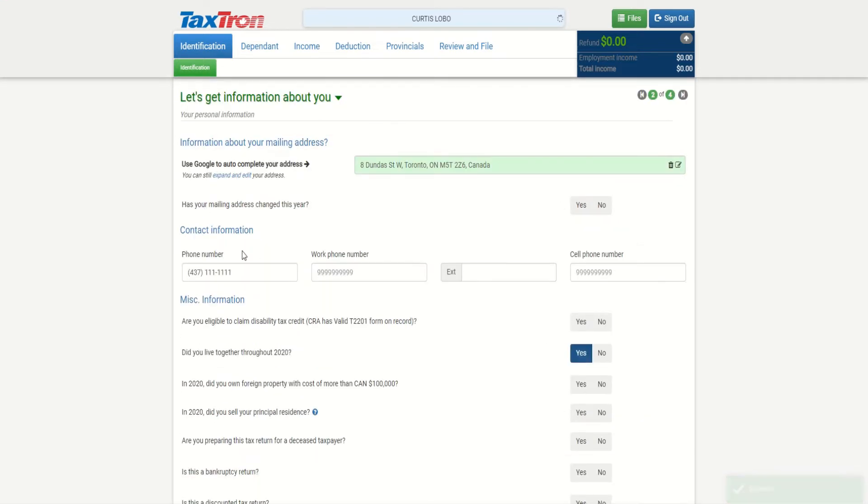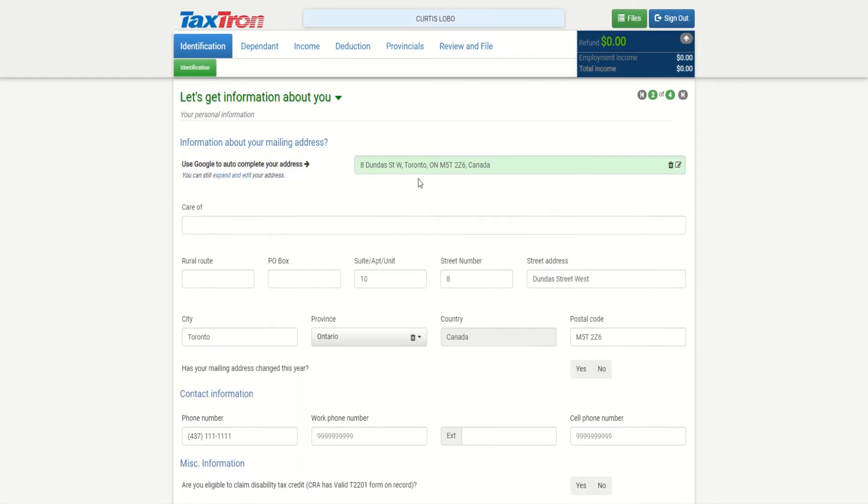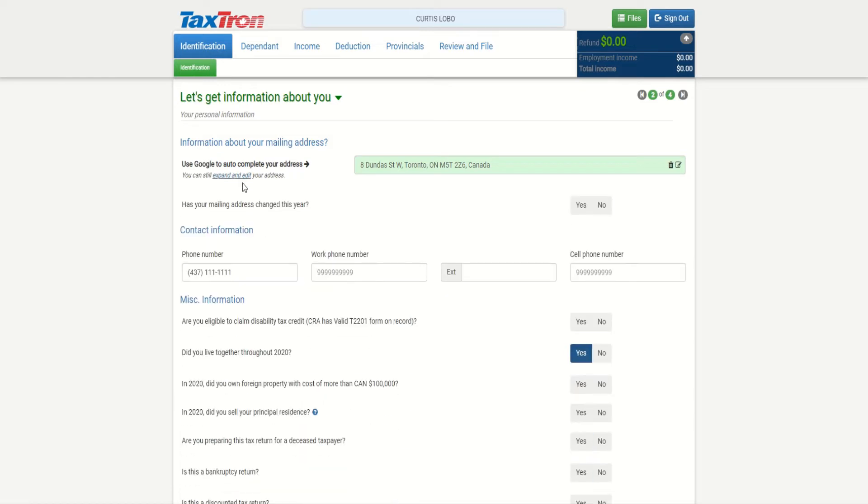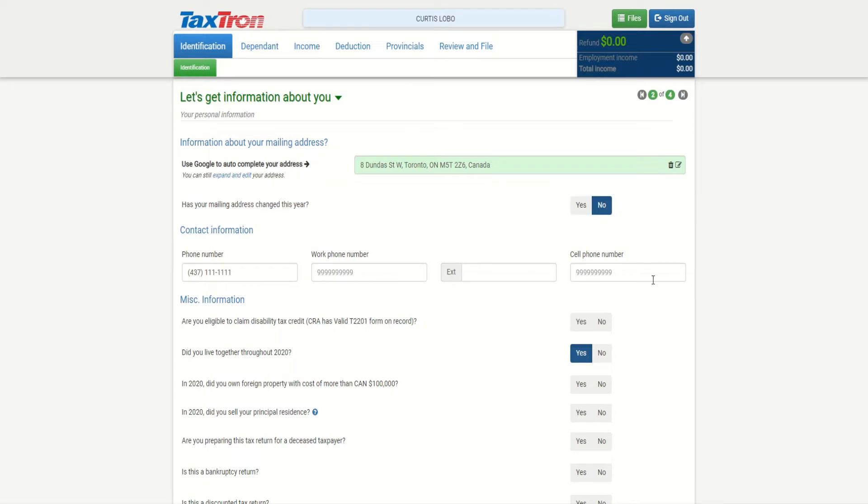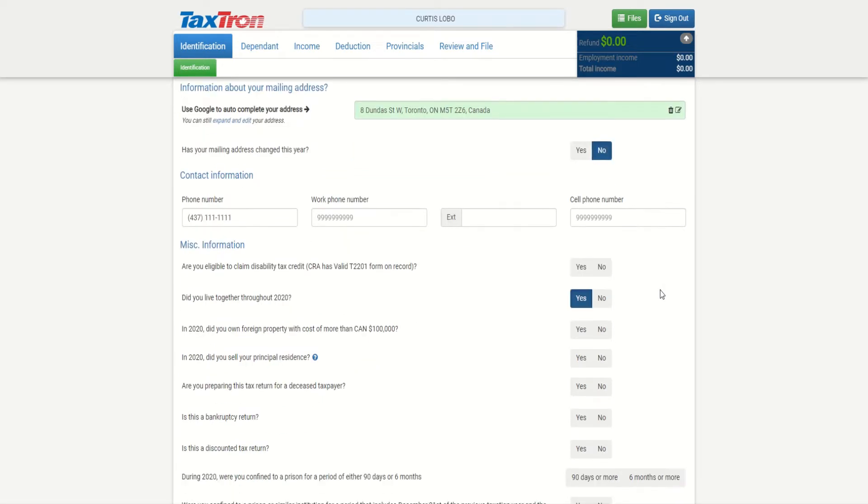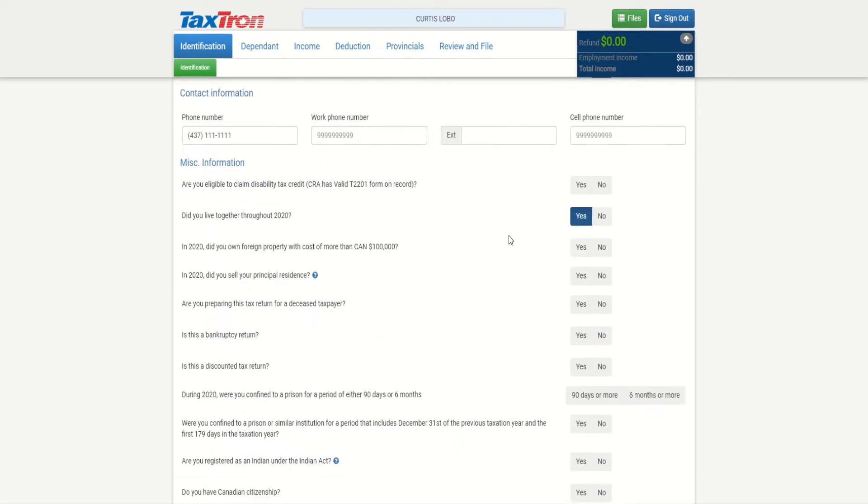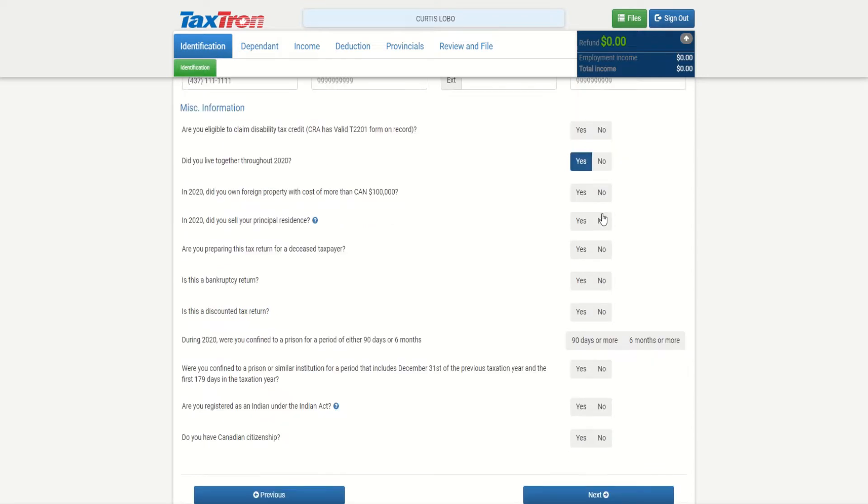Now we have to provide Curtis's mailing address, so auto-populated from Google: 10 Apartment Street, 8 Dundas Street West, Toronto, Ontario. So all this information is correct. I can click expand and edit to remove it. Has your mailing address changed? You can select no or you can leave it blank, meaning doesn't apply.